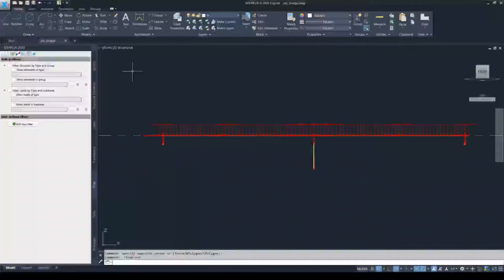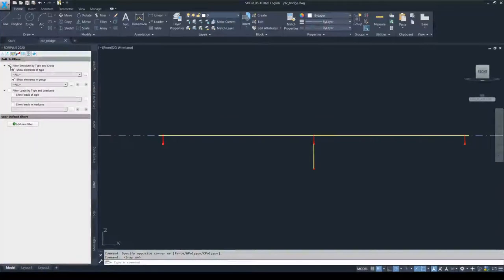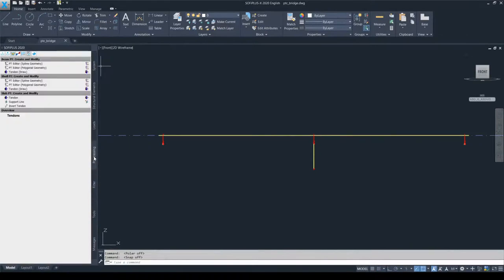For the definition of the prestressing, we are going to use the inbuilt filter and turn on the filter structure by type and group to only visualize the structural elements in the system. Then let's go to the prestressing tab and have an overview of the options. As you can see, there are three major types: the beam prestress, shell prestress, and the slab prestress.